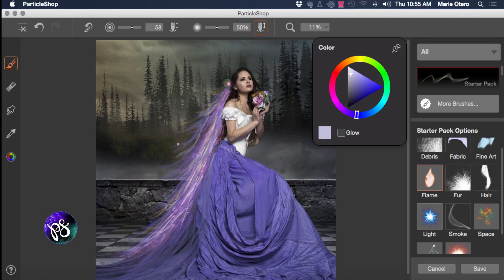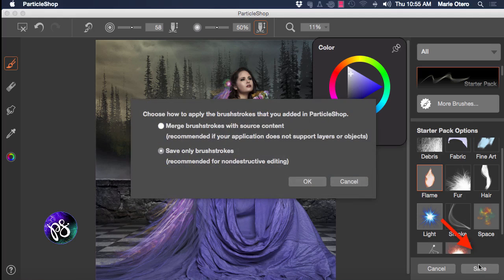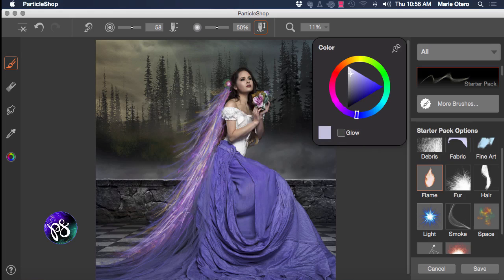Now once you're happy with your additions and your embellishments in Particle Shop, we're going to come down to the bottom right hand corner of the menu and click our save button. We then have the option of how to apply the brush strokes. We can either merge them with that source content layer that we imported into Particle Shop, or we can choose to save only the brush strokes. In this instance I'm just going to choose to save only the brush strokes and click OK.